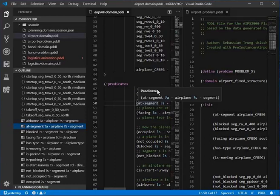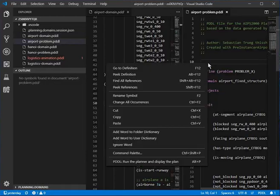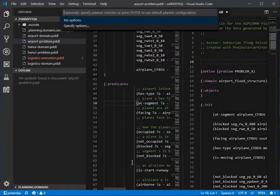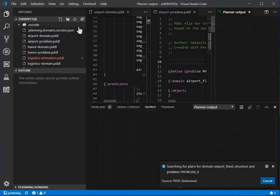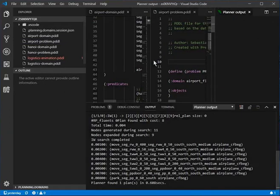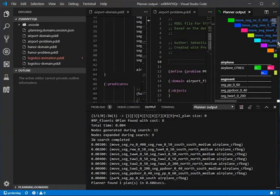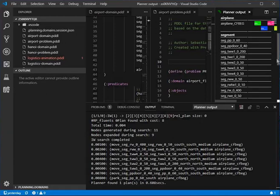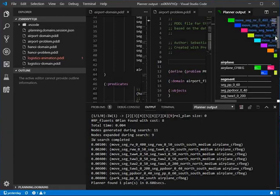We can right-click on one of those files and ask the solver to give us a plan. Here is the plan for that domain.